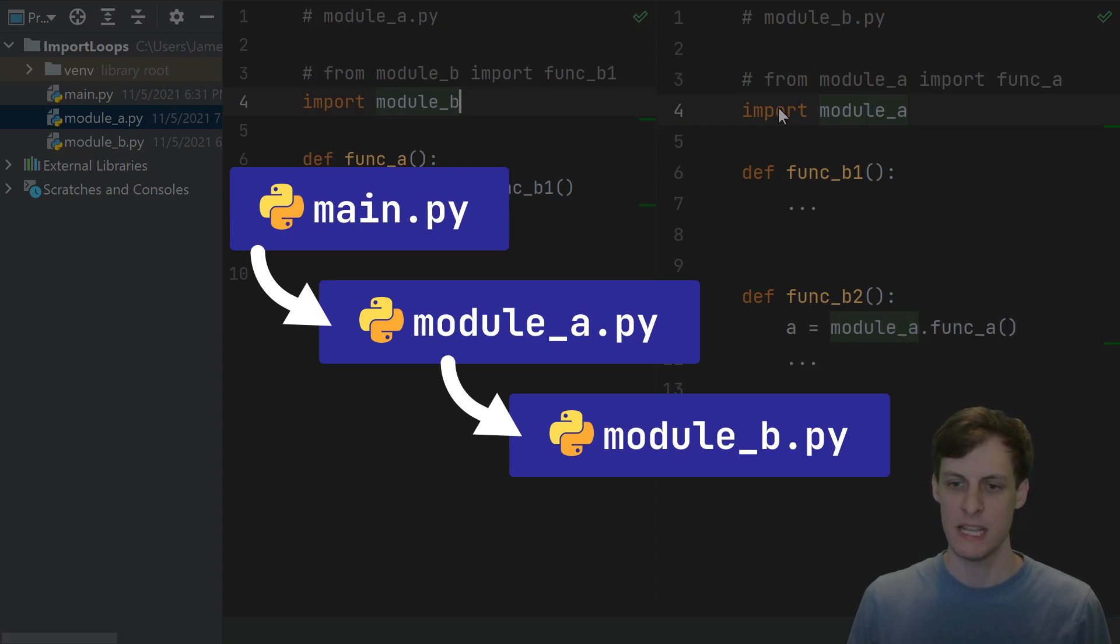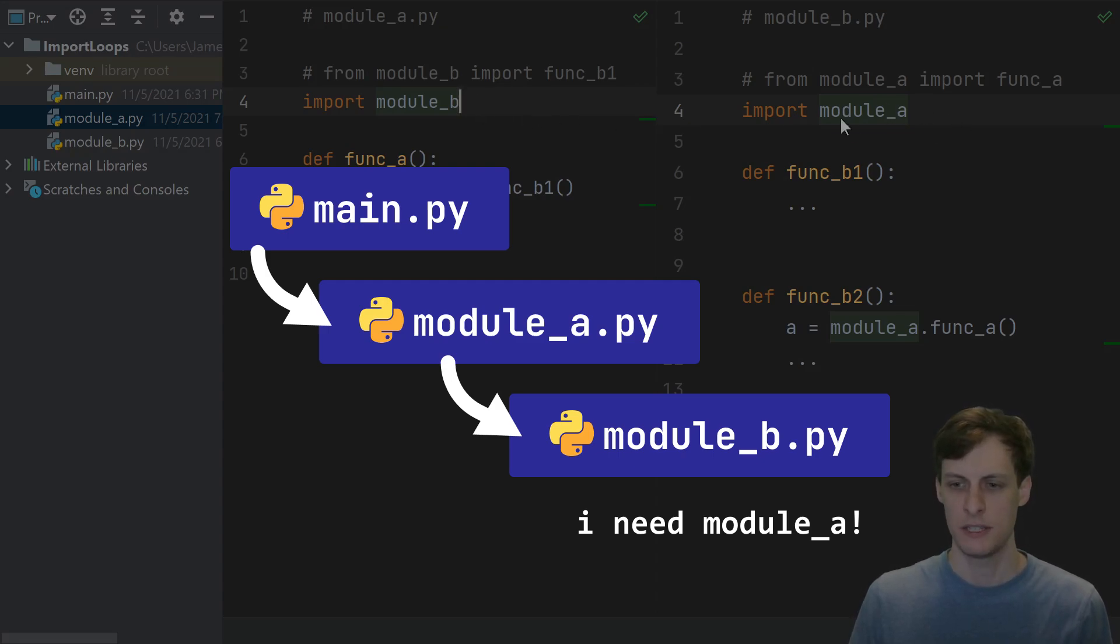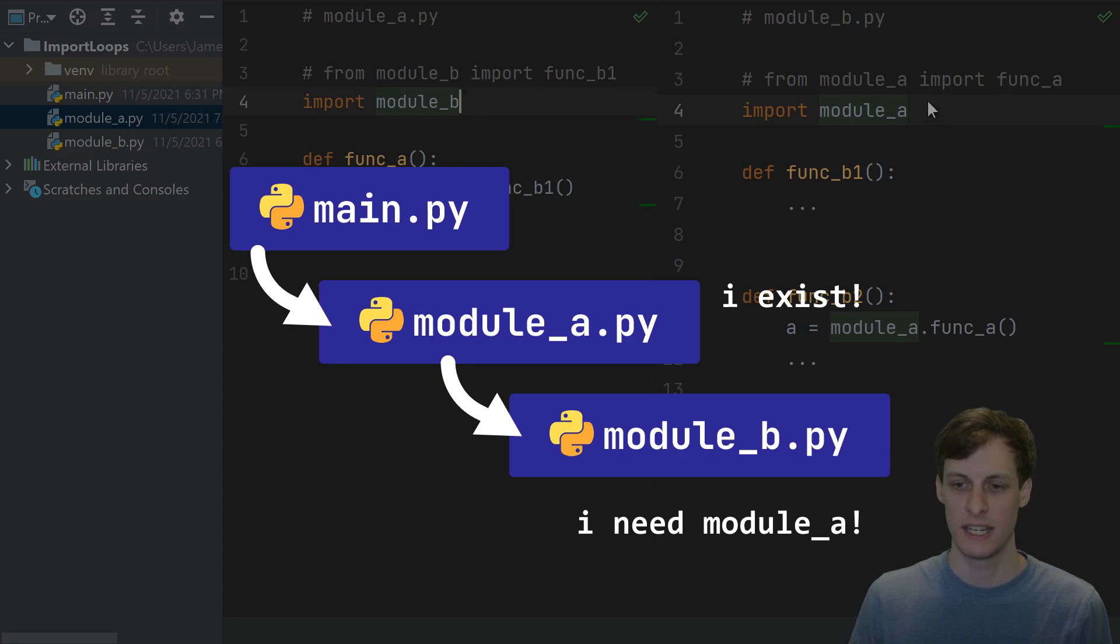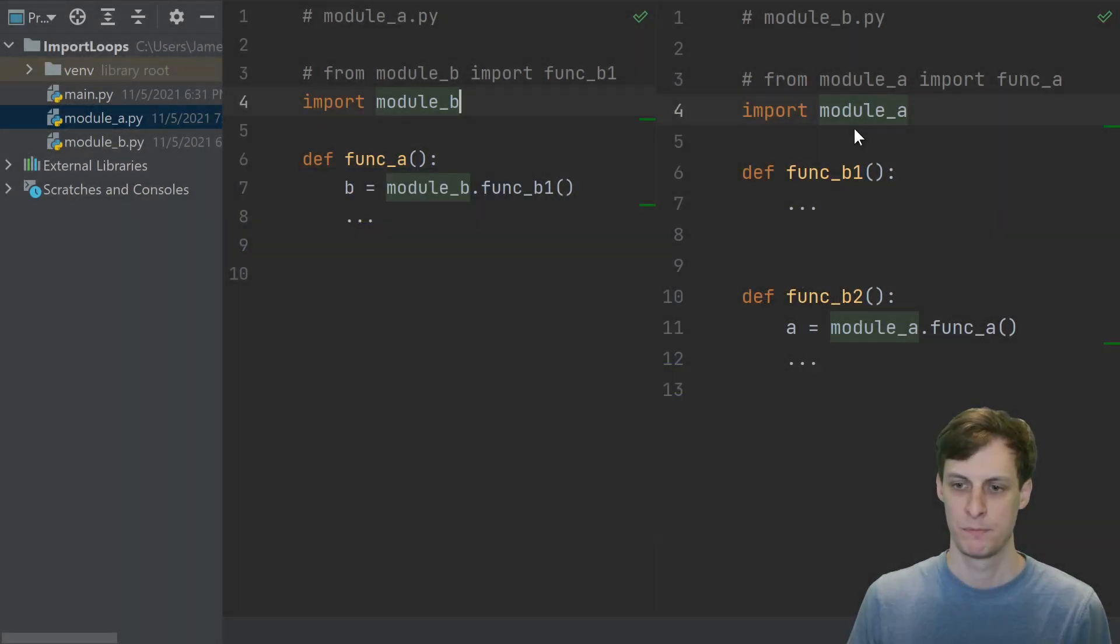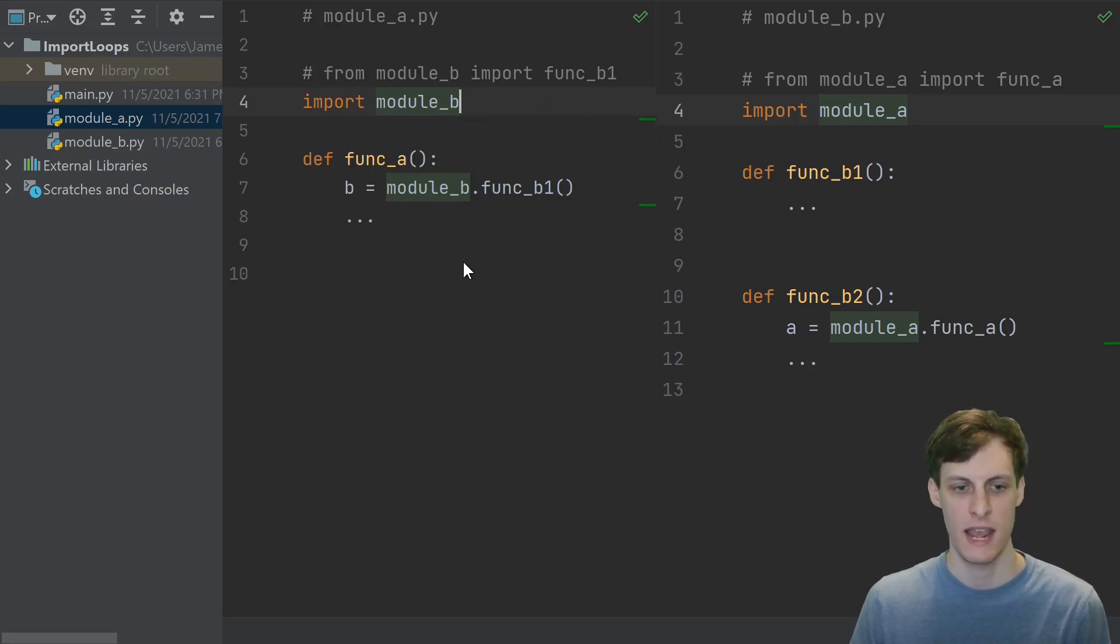In b, when we get to the import module a, because the a module has already started initializing, this module object technically exists. Since it exists, it doesn't start running this again. It just says, okay, that exists. So the b module will just continue on, finish its import, and then, after that import is done, the a module will finish importing.